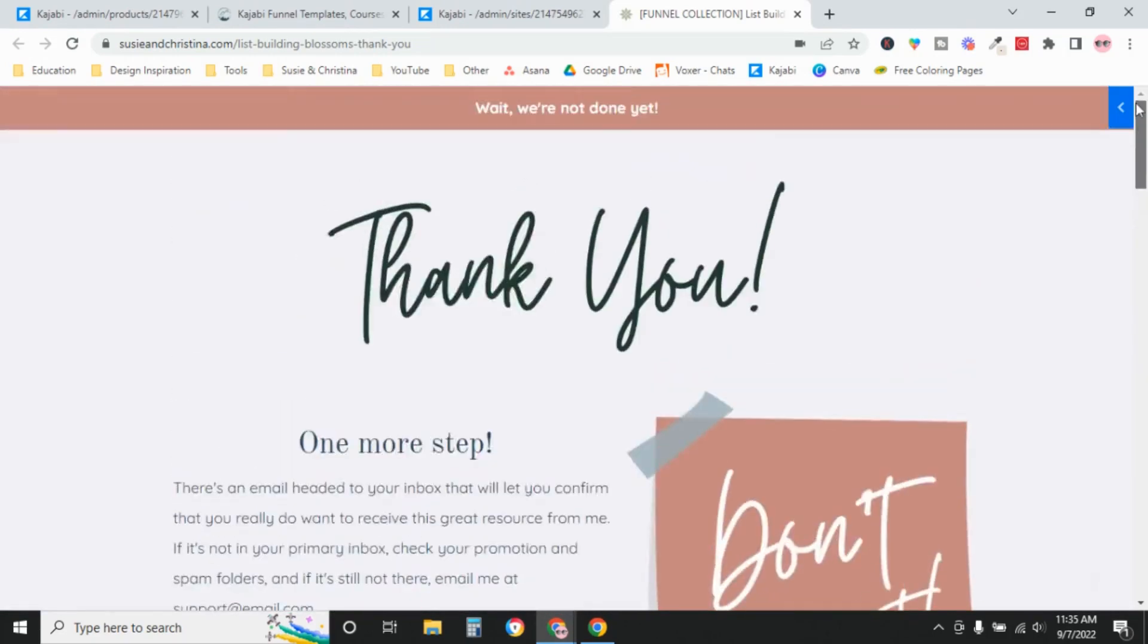So that is it for your thank you page. In that example that I just showed you, I only presented on the thank you page links to content marketing platforms and your social media channels. Because at the beginning, when you're first getting started, most likely those will be the only things that you really have to present on the thank you page. But as you grow and as your business grows, you'll present other offers on that thank you page.